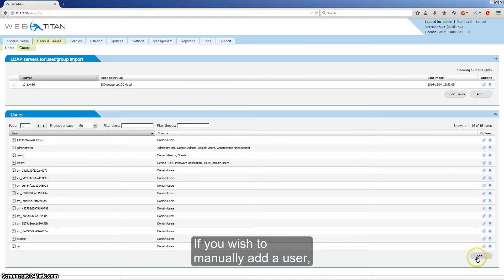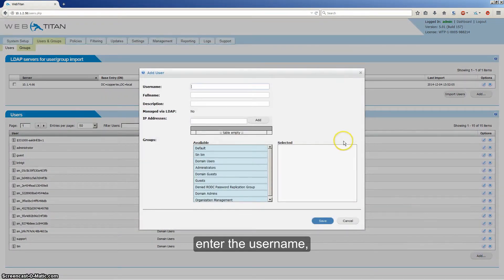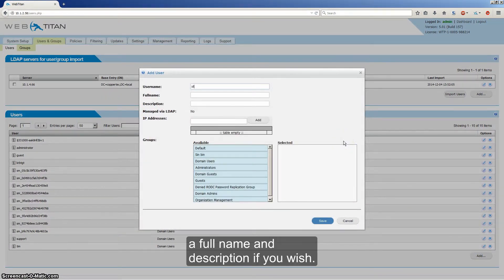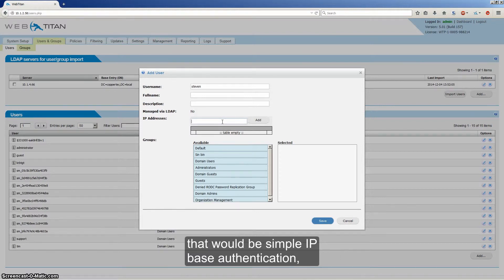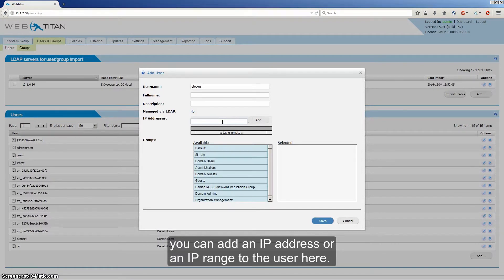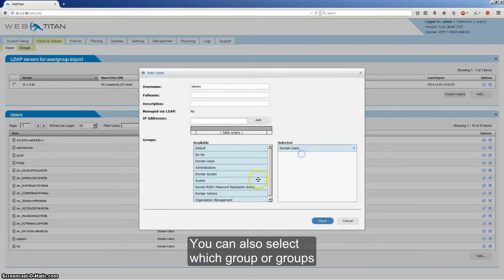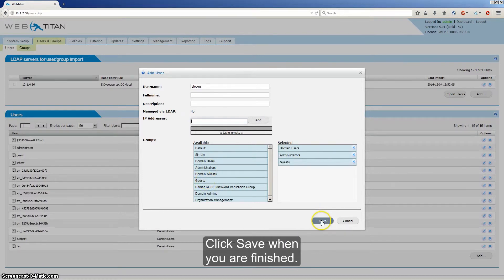If you wish to manually add a user, simply click the Add button under Users. Enter the User Name, a Full Name and Description if you wish. If you're using any of the IP-based authentication types — simple IP-based authentication, IP in LDAP, or IP in NTLM — you can add an IP address or an IP range to the user here. You can also select which group or groups you wish the user to be part of. Click Save when you're finished.